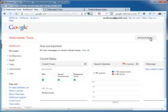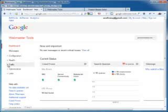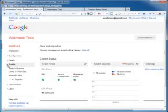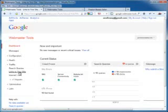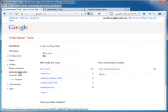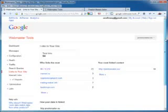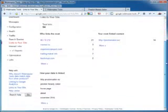So, I'll go to my Prestonsalon.eu dashboard. And then we head down to traffic and links to your site. Click on that. And we see we've got 94 links to our site.